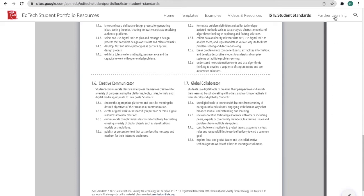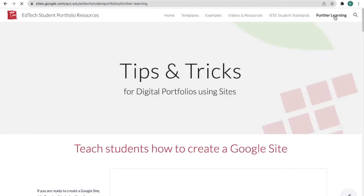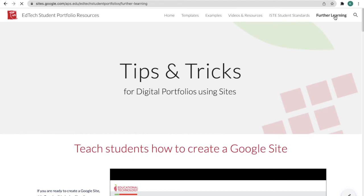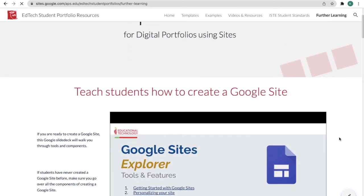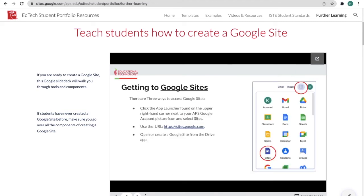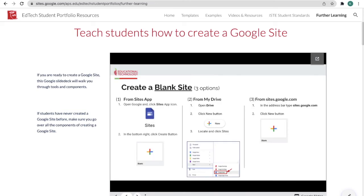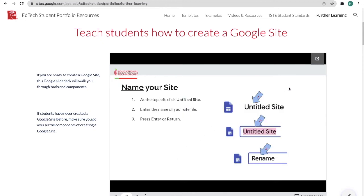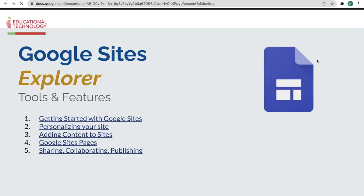Finally, our last section and probably the most helpful for you is further learning. This is where you can find all the tips and tricks for digital portfolios using Google Sites. The first section here goes through a very detailed slide deck on how to do anything you could possibly want to do in Google Sites. You can simply click through, learn how to do some new things, or click the button in the upper right corner to make it full screen. This is something you can assign to students, go through it with them, or give them as a resource as they build their site.